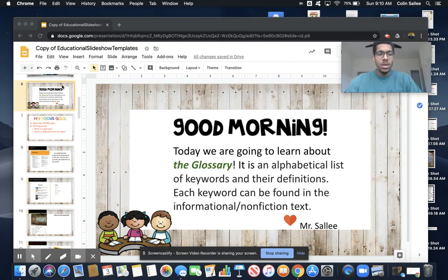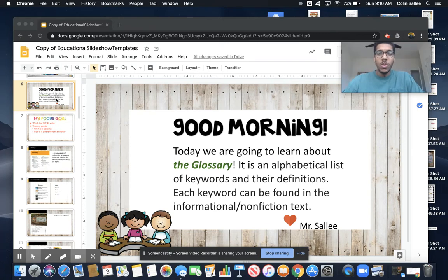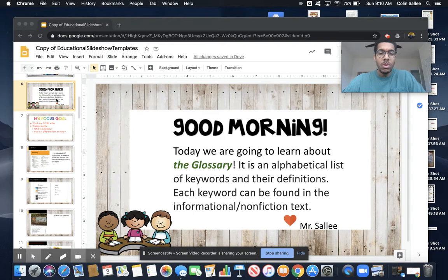Friends, Mr. Sali here. We're continuing to learn about our informational and nonfiction texts. We are going to learn today about glossaries.